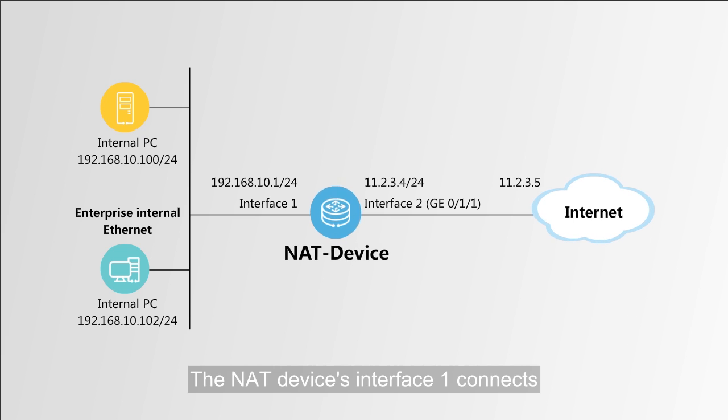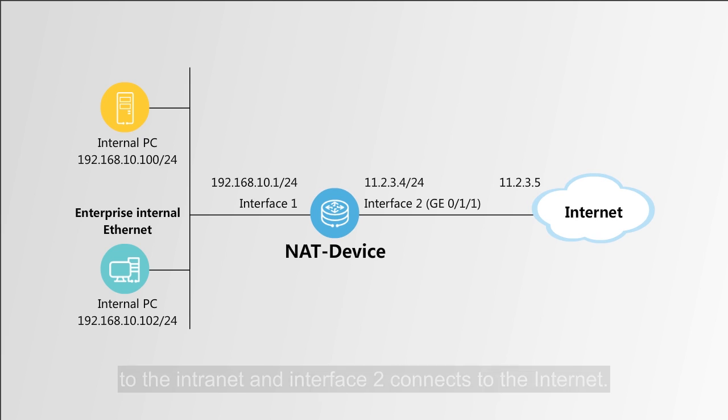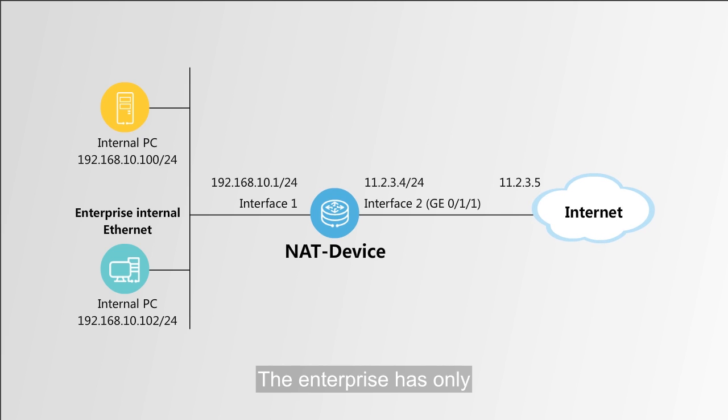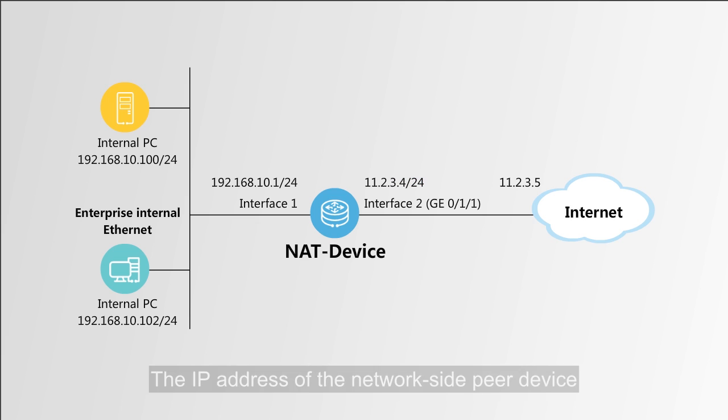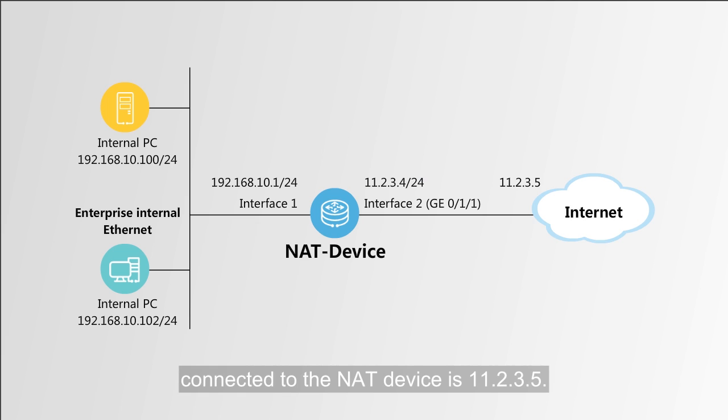The NAT device's interface 1 connects to the Internet and interface 2 connects to the enterprise internal Ethernet. The enterprise has only the single public IP address 11.2.3.4. The IP address of the network side peer device connected to the NAT device is 11.2.3.5.